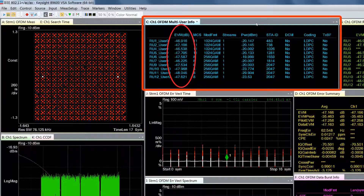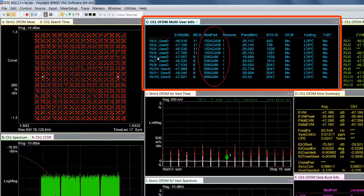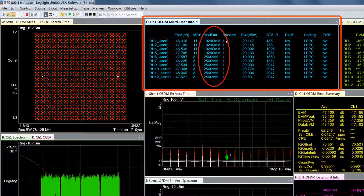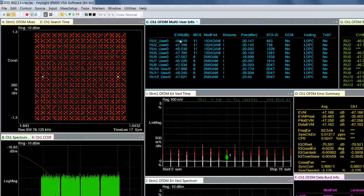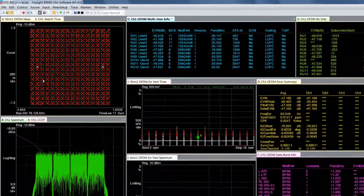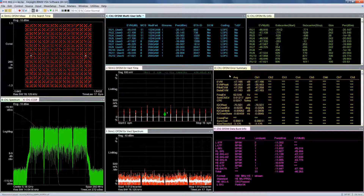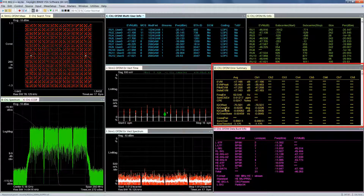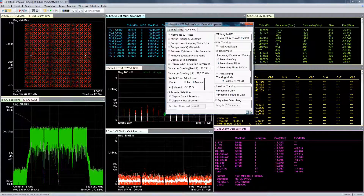EVM is computed for each resource unit separately, and in this case some of the resource units are using 1024 QAM and the rest are using 256 QAM. You can also see that in the constellation diagram. By looking at the EVM results, you can see a big margin in the EVM performance over the minus 35 dB limit for the 1024 QAM. The VSA with its in-depth analysis and troubleshooting capabilities helps you identify causes of EVM degradation. When you look at the error summary, for example, you can see if there are any imperfections in the IQ modulator, and the software also allows you to compensate for some of those impairments if needed.